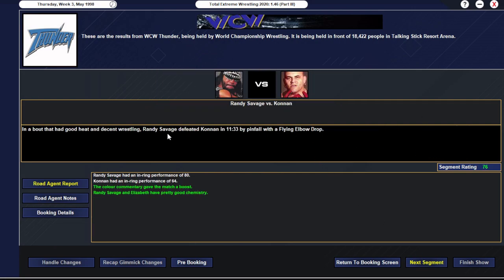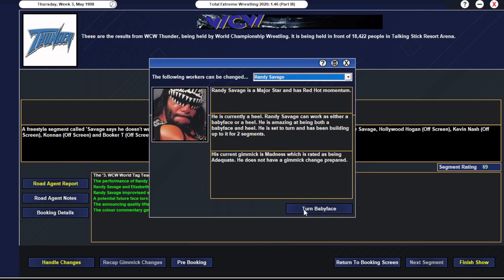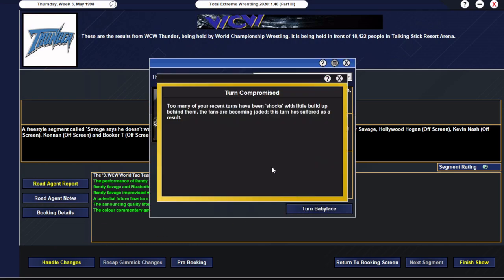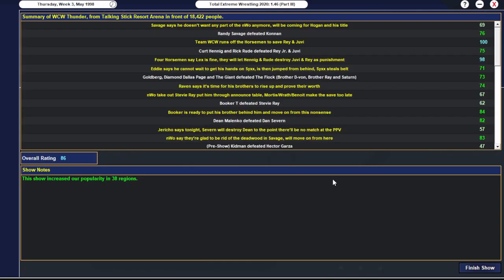And then yeah, the main event is okay. 76 overall. Savage beats Conan with the flying elbow drop. And I'm hoping that Savage is going to get a really strong rating here. Oh no. What happened here? That's an absolute goddamn howler.